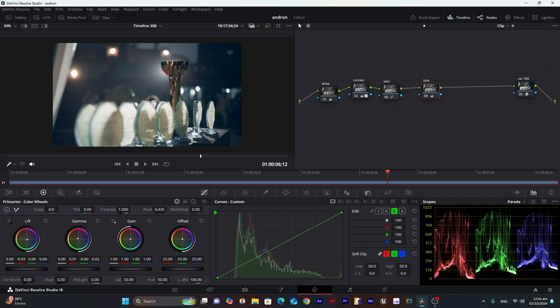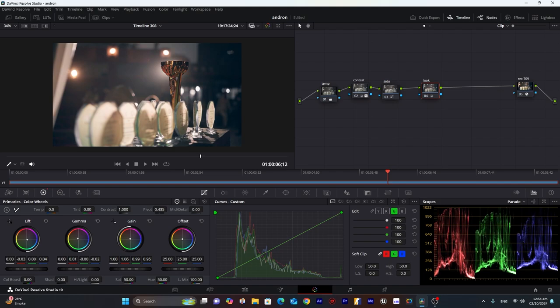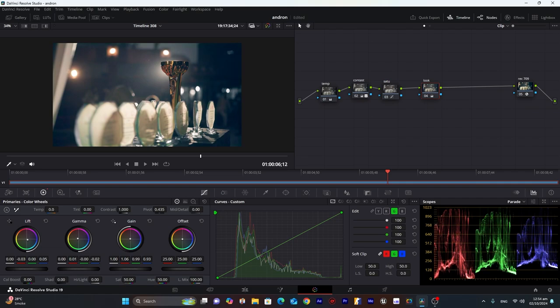Around about here. And increase the gamma towards yellow. And decrease lift more.